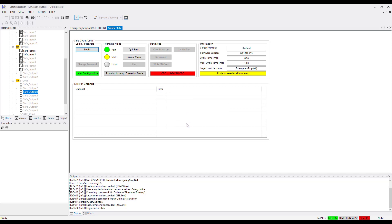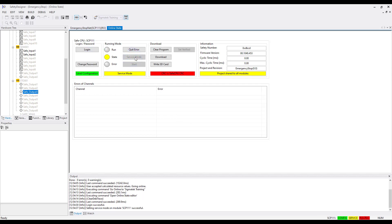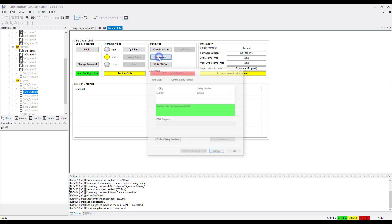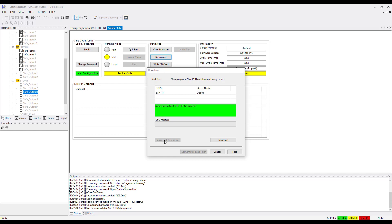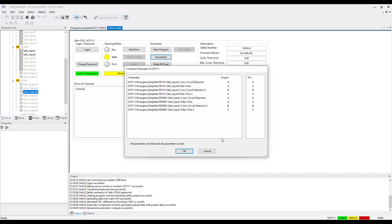Once logged in, you have to switch to service mode. If you have never downloaded a project to the controller, the download button is active without service mode — click the Download button. For downloading, you have to confirm the safety number. The safety number is printed on your safe CPU. Compare this number to the number shown in the LaSalle Safety Designer. If the numbers match, click Confirm Safety Number. The download button becomes active and you can download the project. Once loaded, a window appears where you can compare the project with the hardware — click OK.